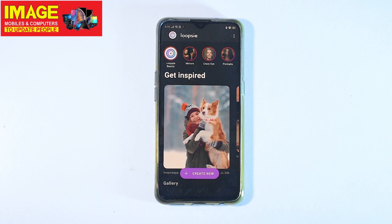We have a lot of cinemagraphs and photos.